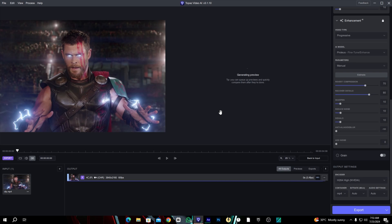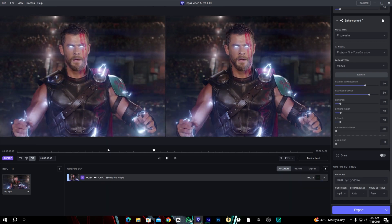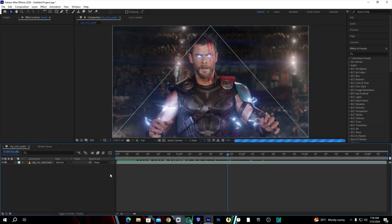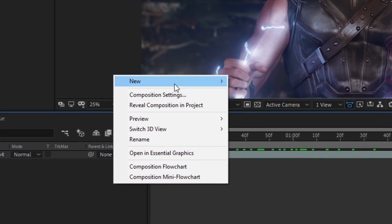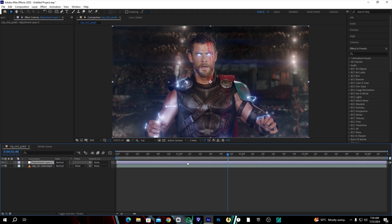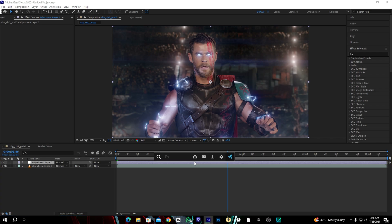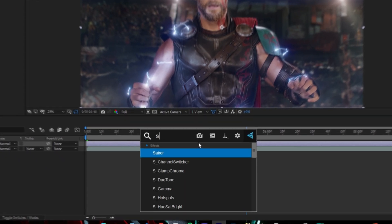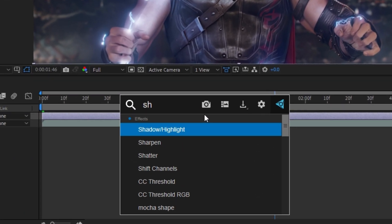After enhancement we will take the clip to After Effects. In After Effects create an adjustment layer and add the effect called sharpen.